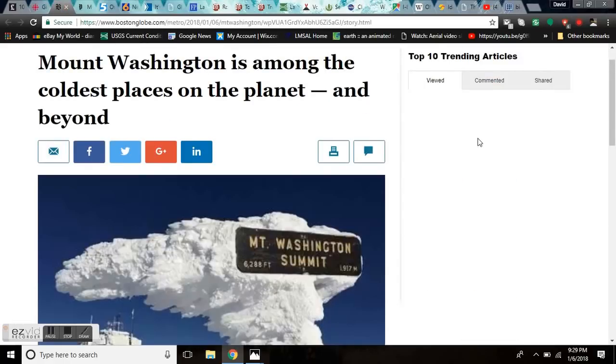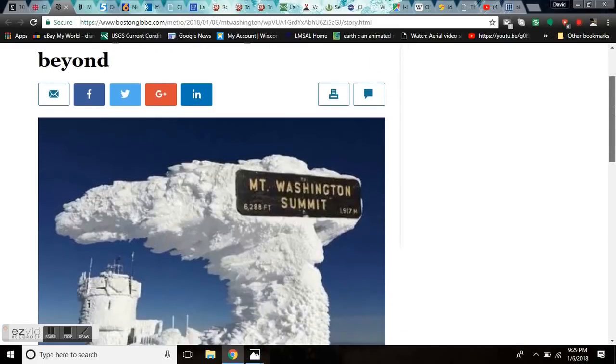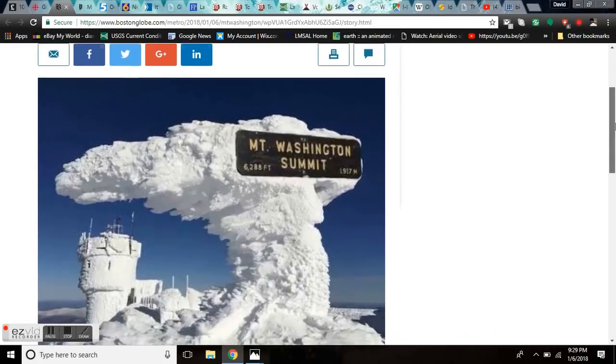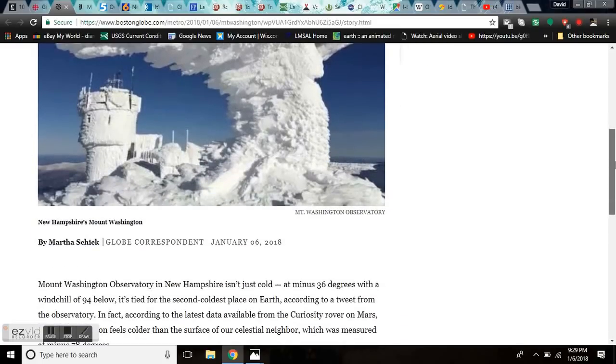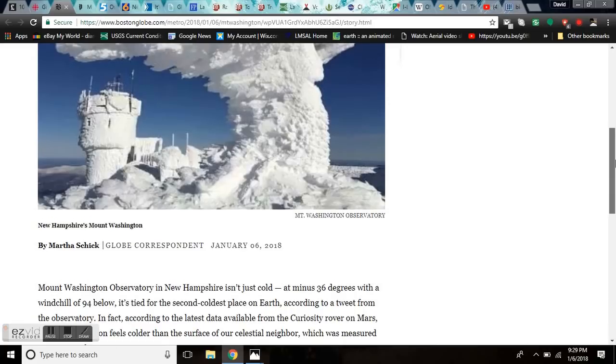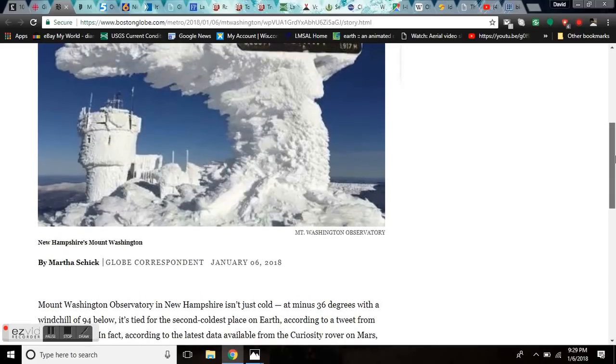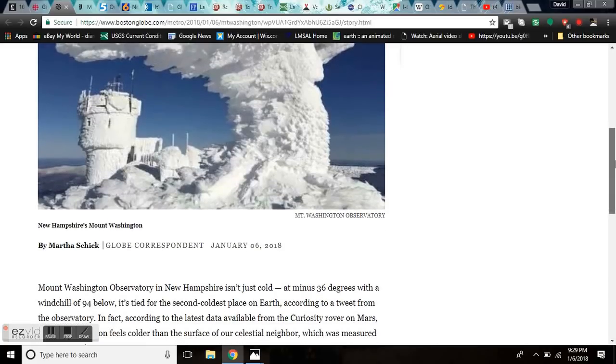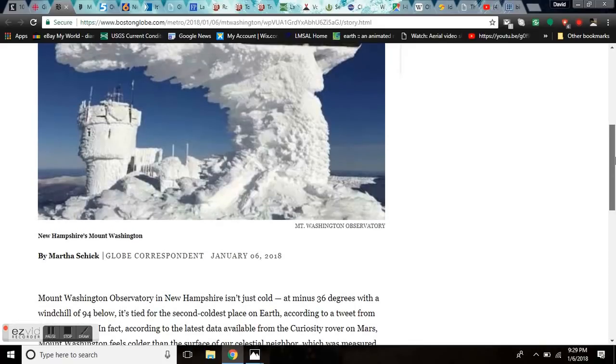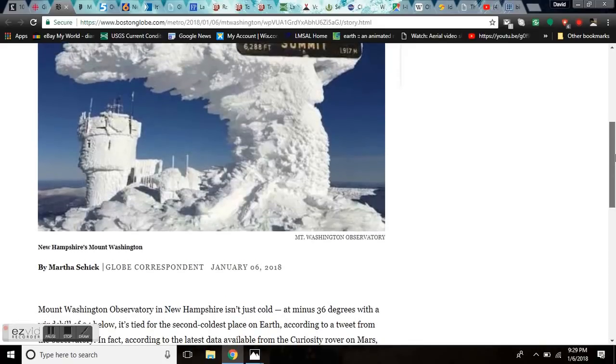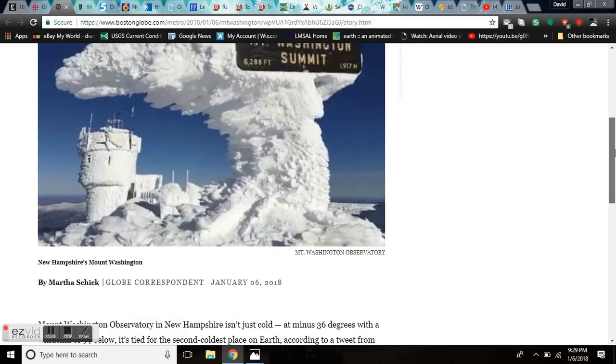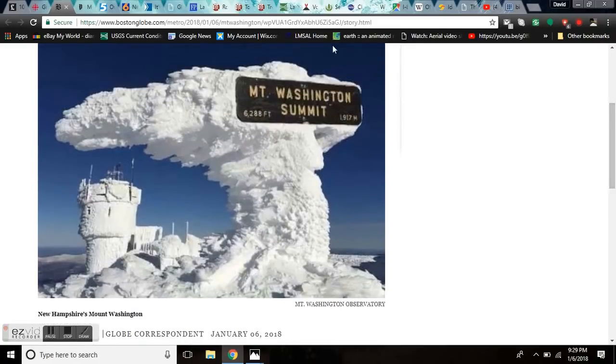Mount Washington is among the coldest places on the planet and beyond. At just 6,288 feet today, Mount Washington Observatory in New Hampshire isn't just cold. It's minus 36 degrees with a wind chill of 94 below zero. Tied for the second coldest place on Earth.